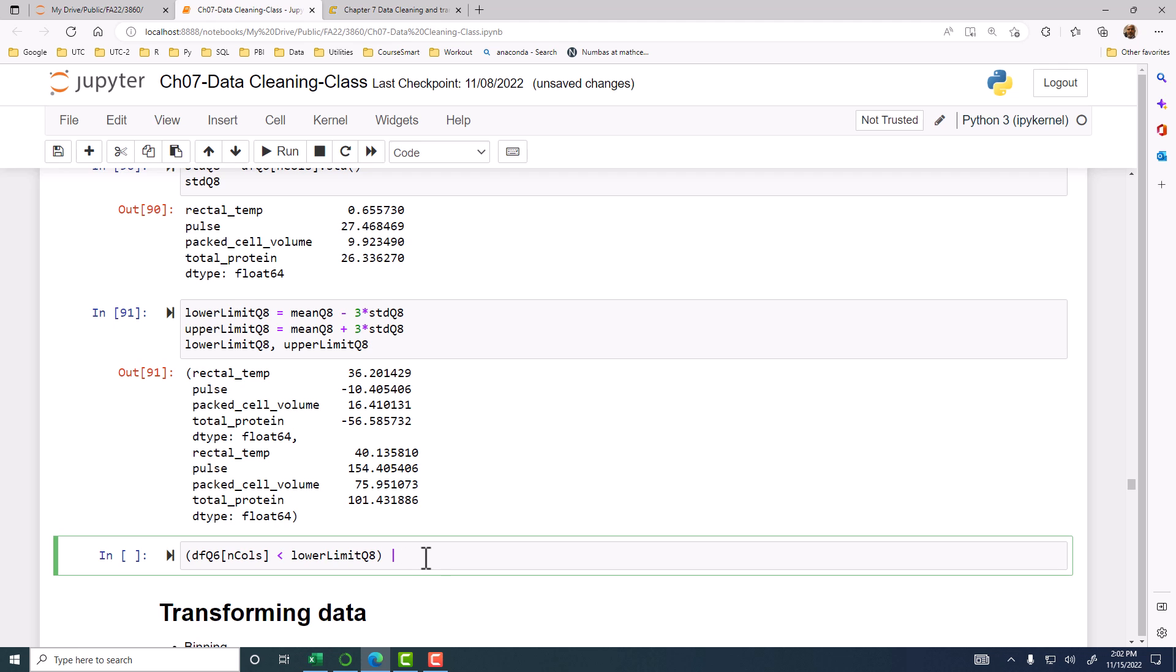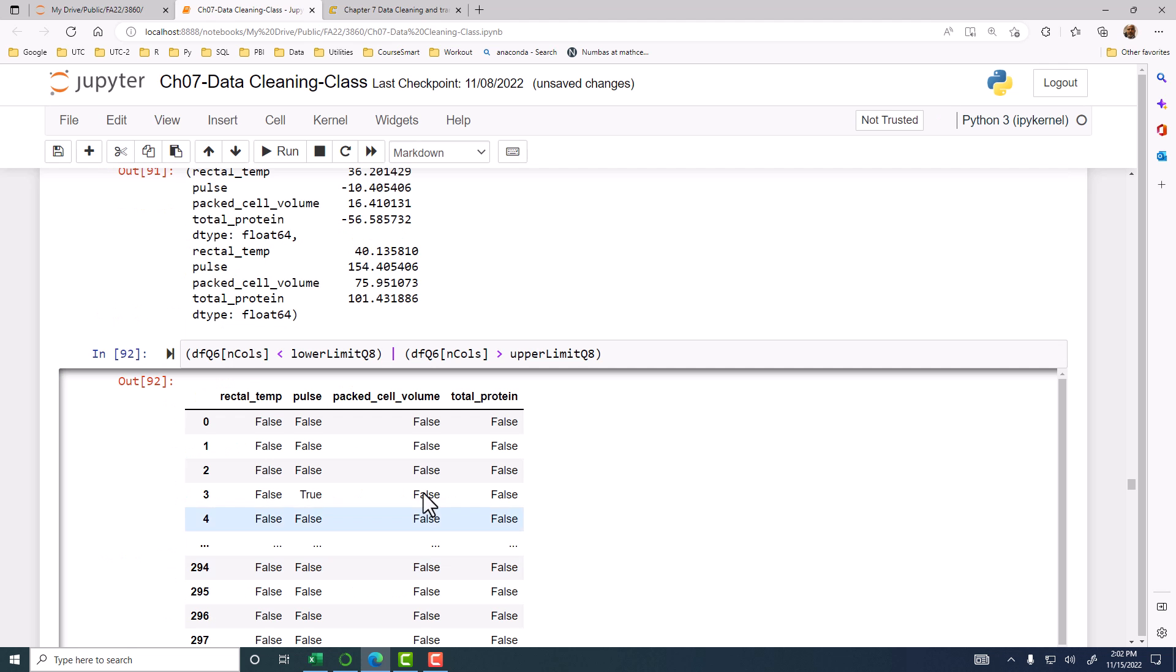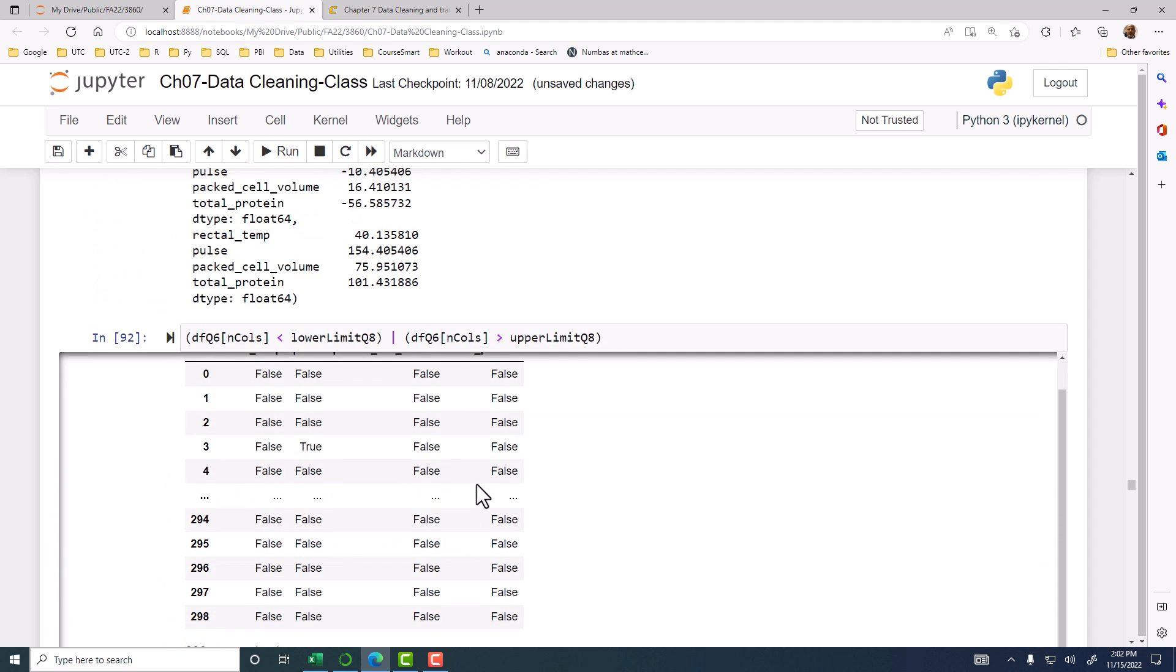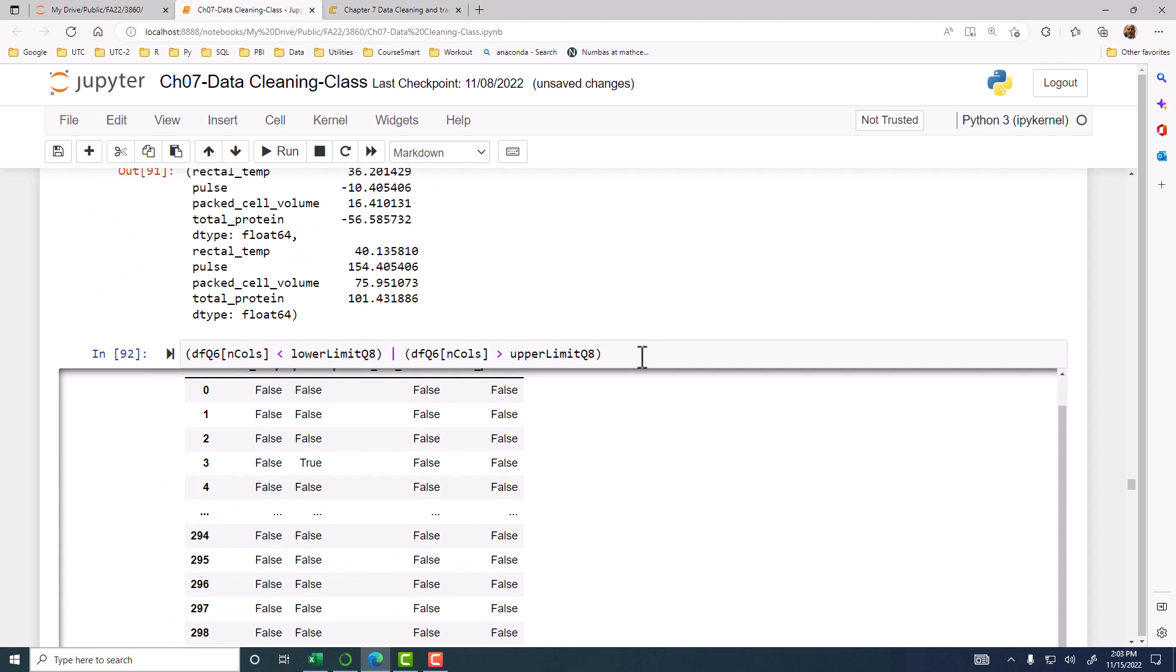DFQ6 n calls, greater than upper limit Q8. So it's going to now, this is just a condition or a mask. It's going to tell you whether it is true or not. For each column, it's going to apply the lower and the upper limit, and it's going to convert the number into true or false. If it is true, it is an outlier. If it's false, it's good. But this table of true and false is not very helpful to us.